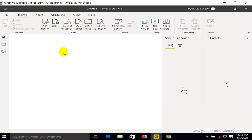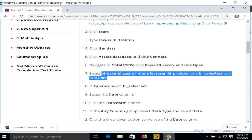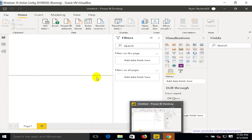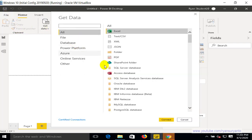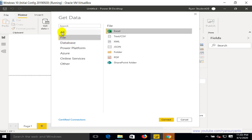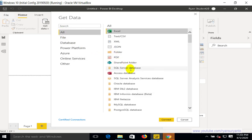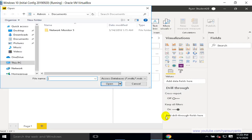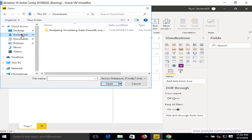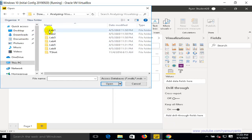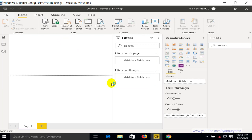Click Get Data and select the Access database from the Downloads folder. Navigate to the file — Power BI Access DB — go to the Downloads folder, select the Microsoft Access Database file, and click Connect. Then open the location of the file and select it.